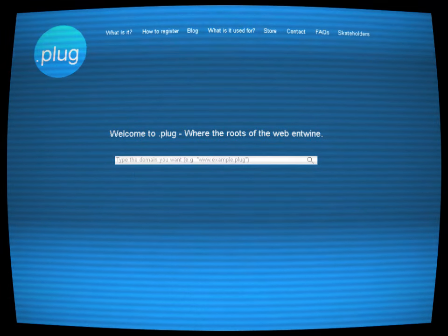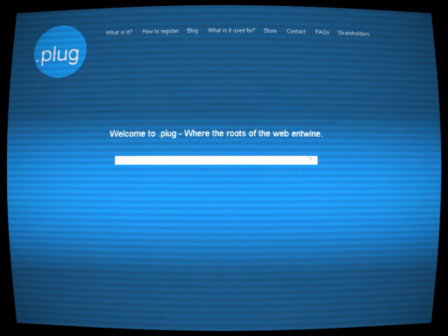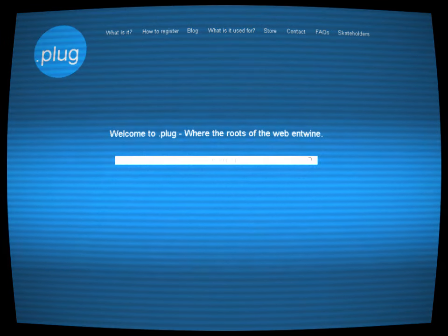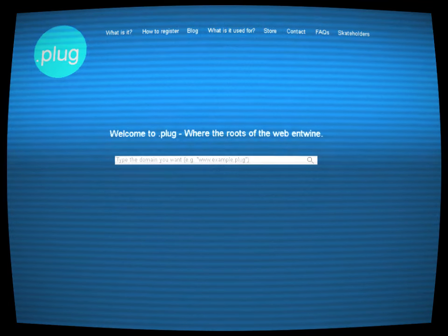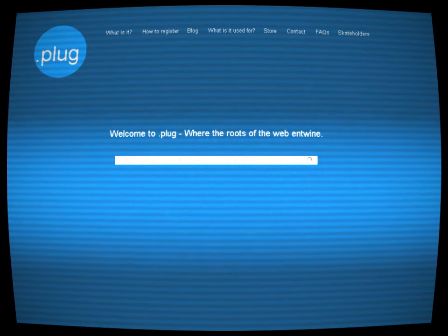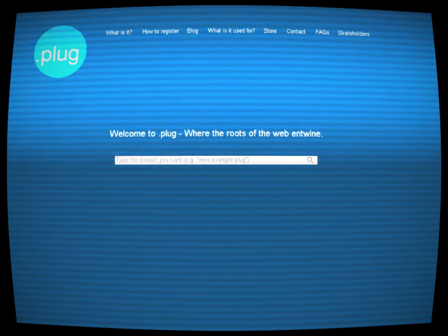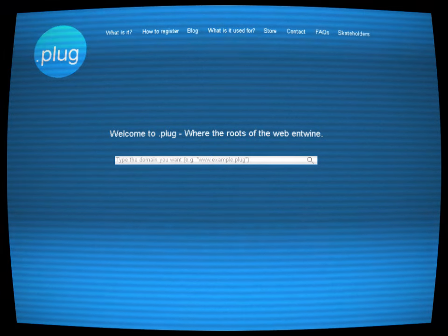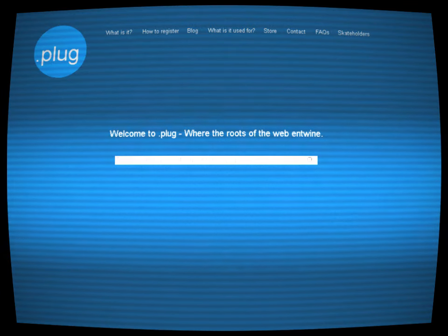One night, after months of obsessive search, Alex's screen flickered unexpectedly, resolving into a simple text-based interface with the prompt: Welcome to .plug, where the roots of the web entwine. Alex had found the entryway to .plug, but this was just the beginning.